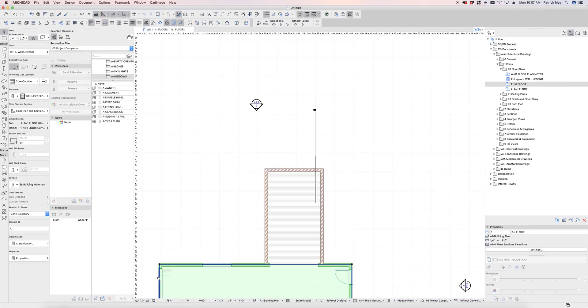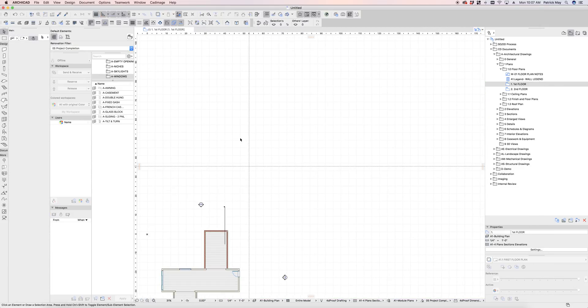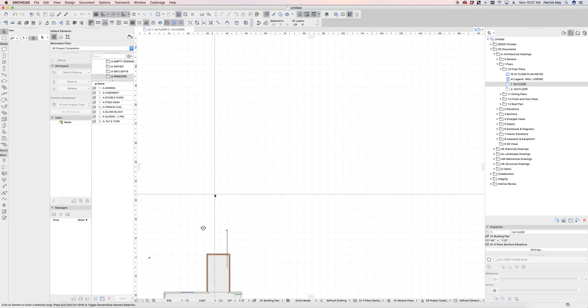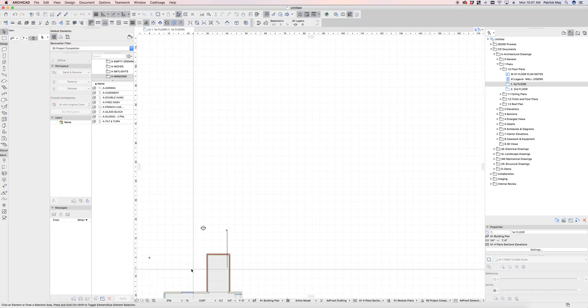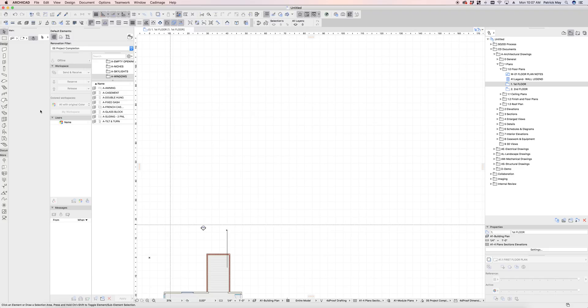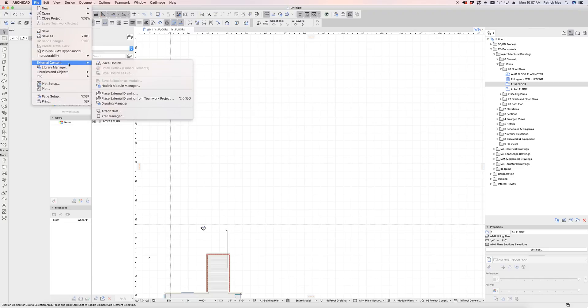Now what that allows me to do is place those as hotlink modules to basically document them independently of each other. So I can design them as a single building and then place them to be documented essentially as a block.